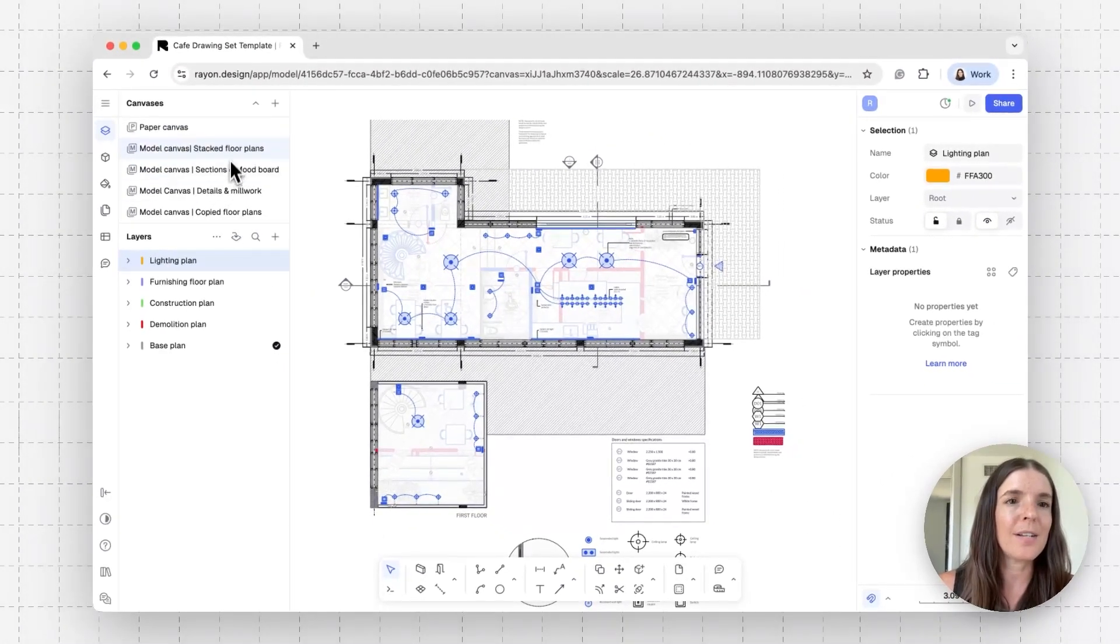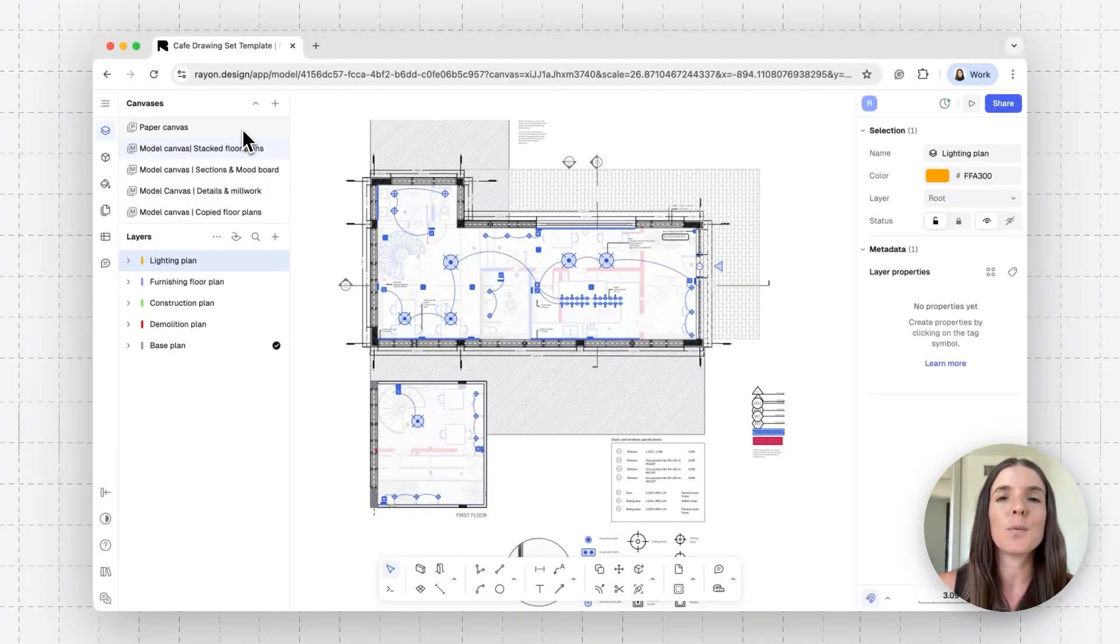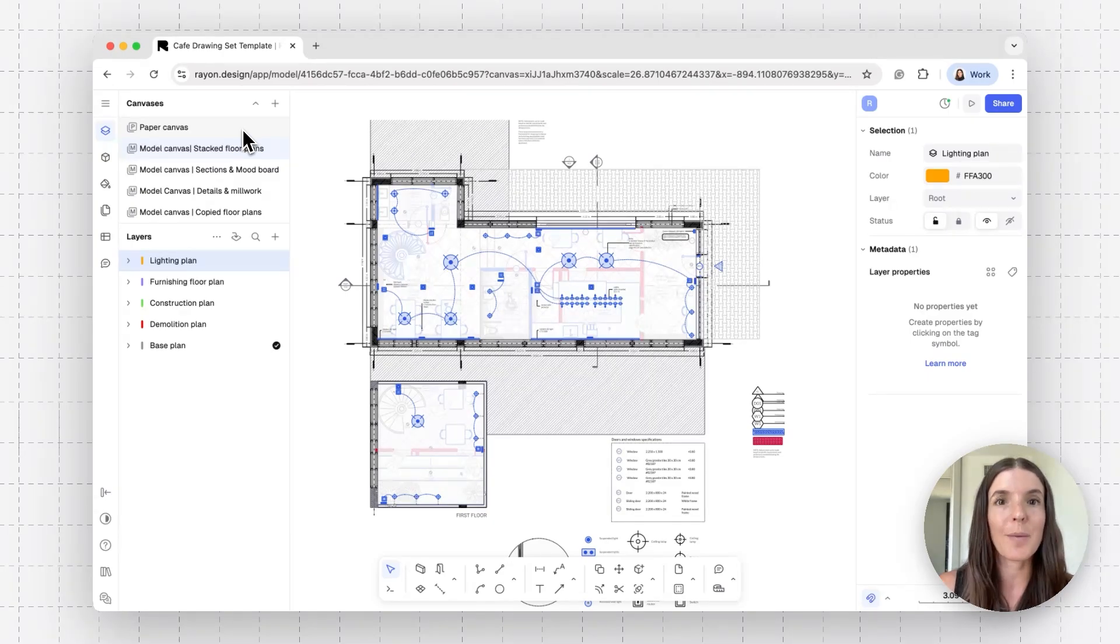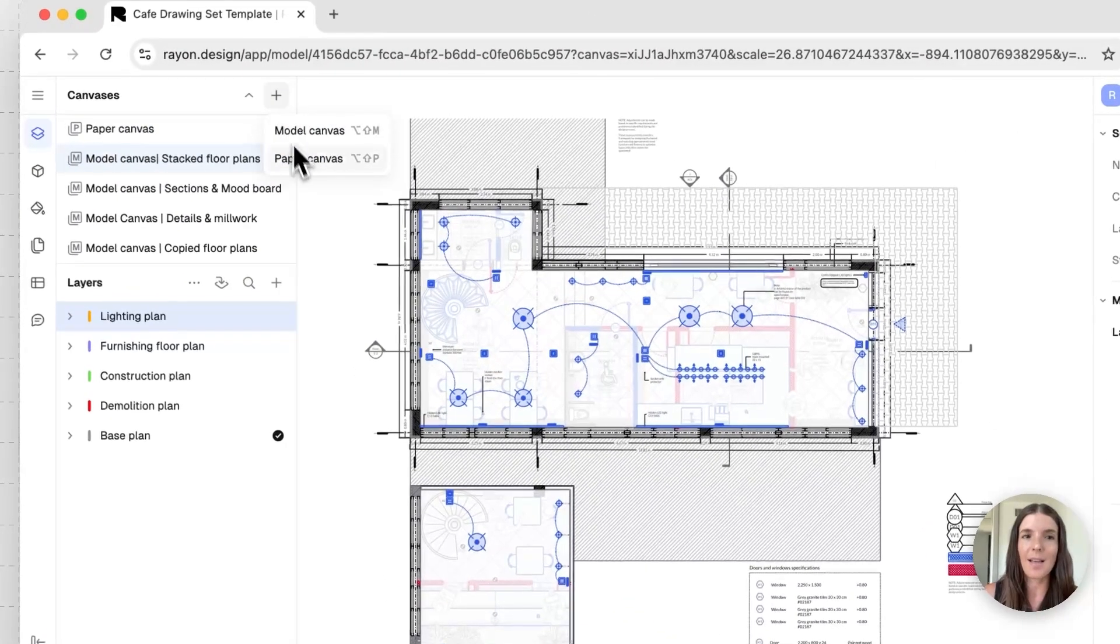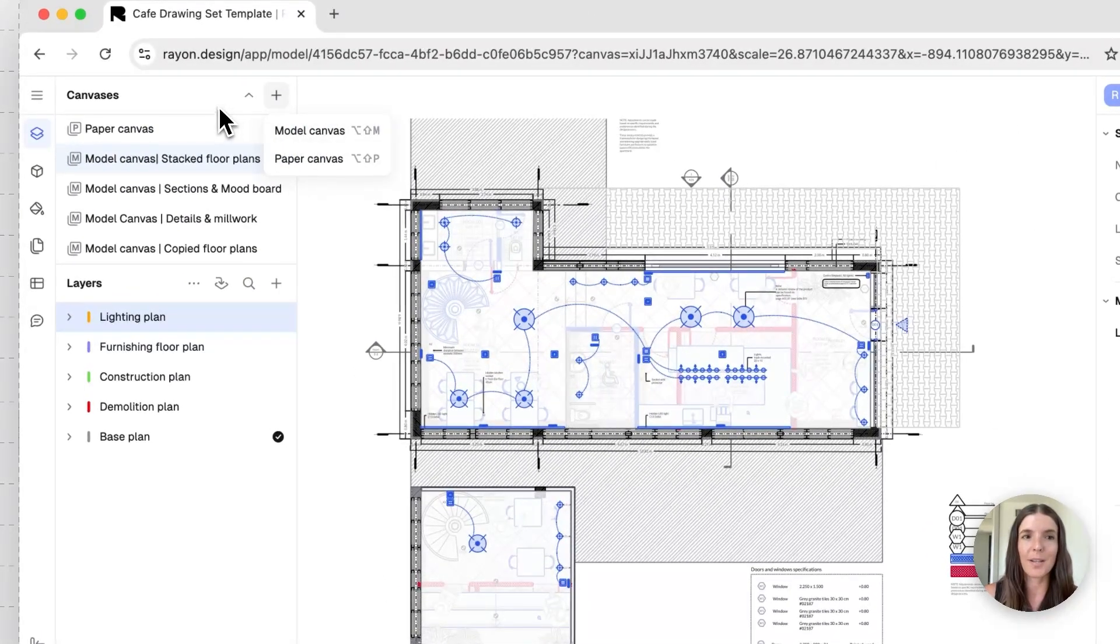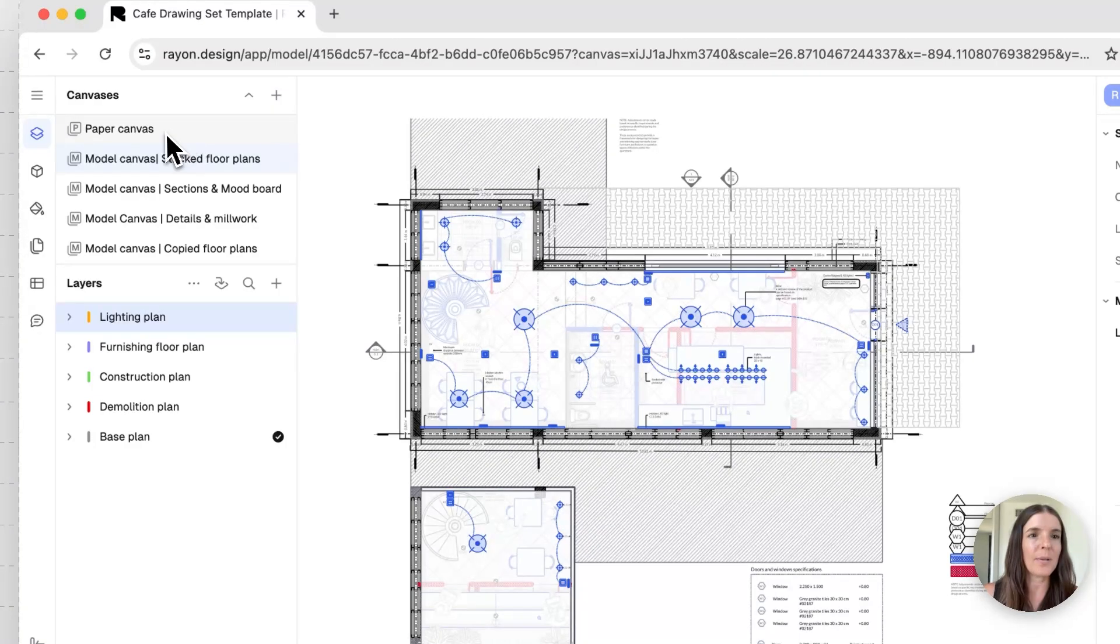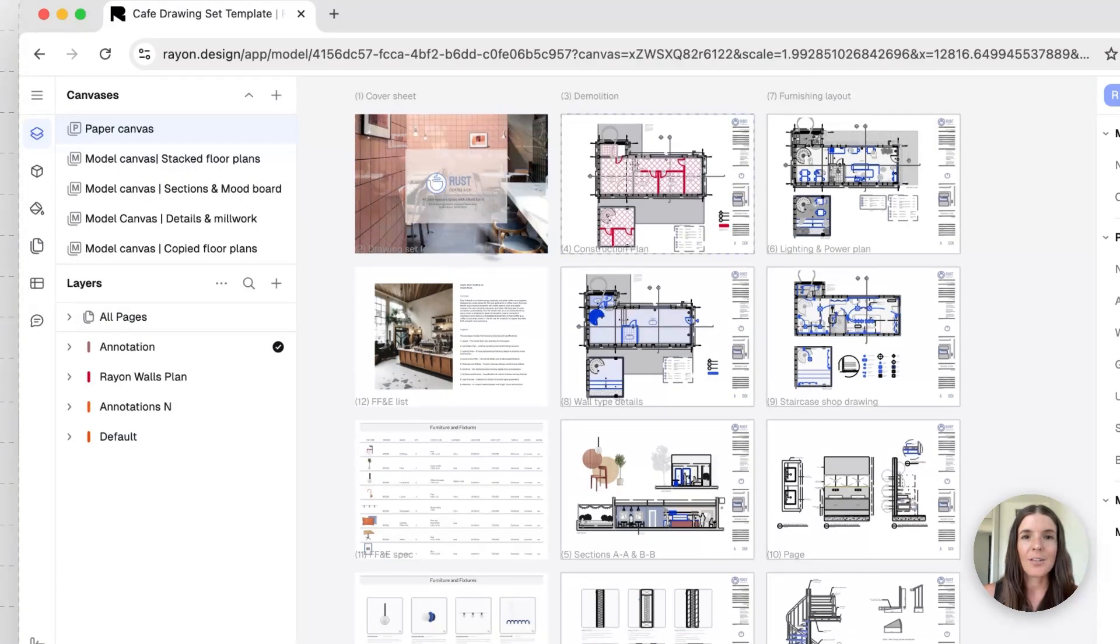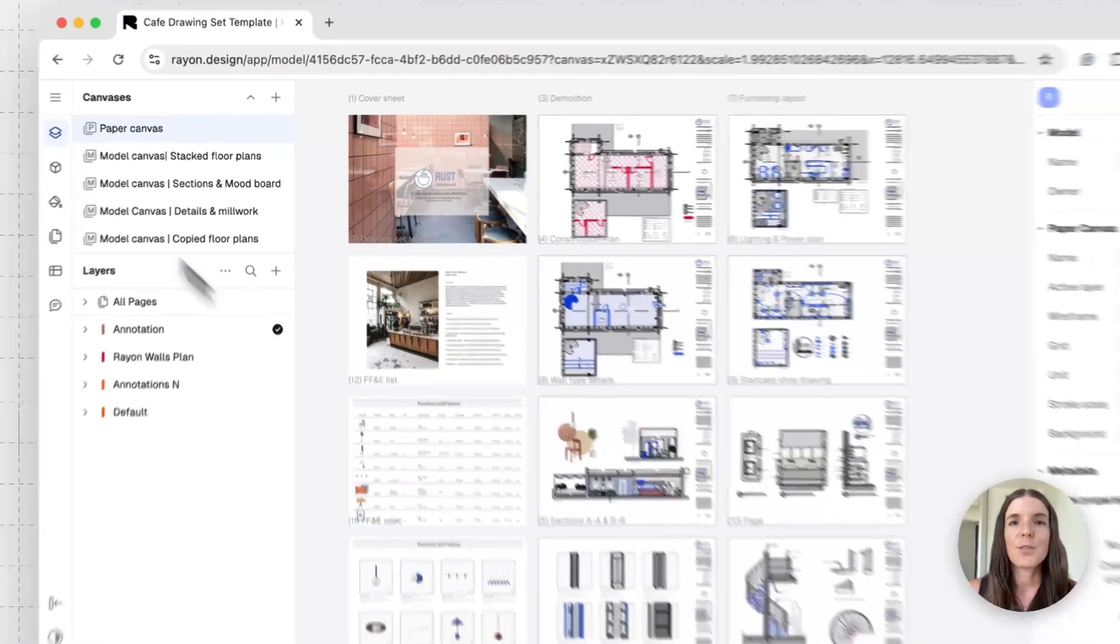I'll jump over here and just to go full circle, when you want to create more model or paper canvases, you can simply click on the plus button and create a new one here. For now, I don't need a new one. I'm just going to jump into my paper canvas and show you my model here.